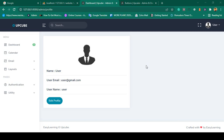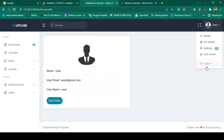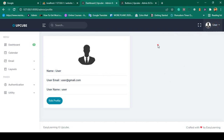Hello friend, welcome back. In our previous video we successfully loaded the toaster. Now in this video I want to display a notification when you successfully log out and also when you successfully log in. I want to use the toaster alert for this.